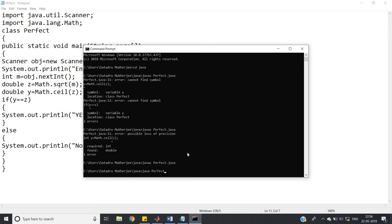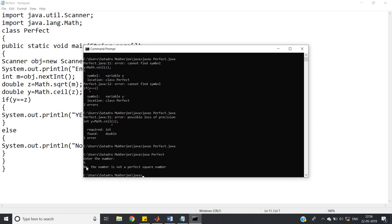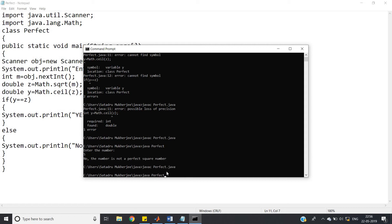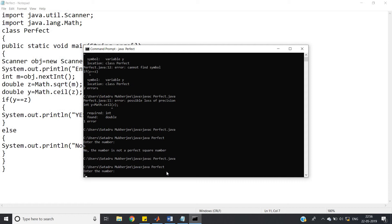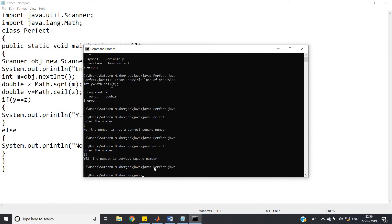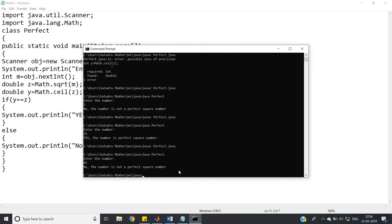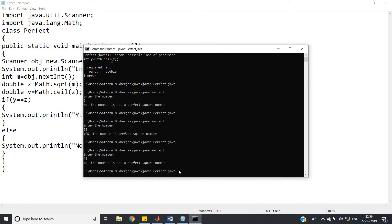Running the Java program: enter the number — giving 5: no, the number is not a perfect square number. Giving 25: yes, the number is a perfect square number. Giving 45: no, the number is not a perfect square number. Giving 49: yes, the number is a perfect square number. The Java code is also working perfectly.